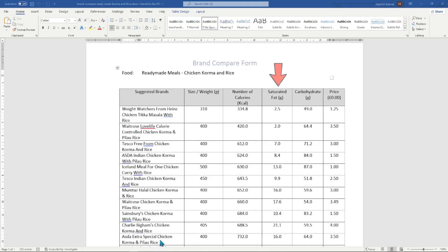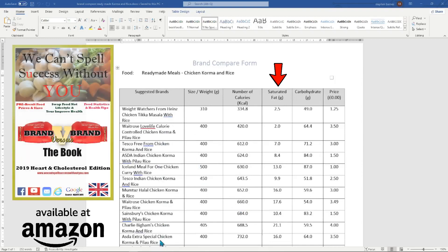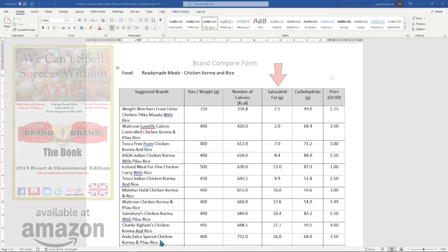Wouldn't it be great if you are able to sort the food sheet in saturated fat order, so you can avoid foods that are high in saturated fat? This will help with blood pressure and any other heart-related issues. If you prefer a physical document, the brand versus brand cholesterol and heart edition paperback book is available on Amazon at £12.99.